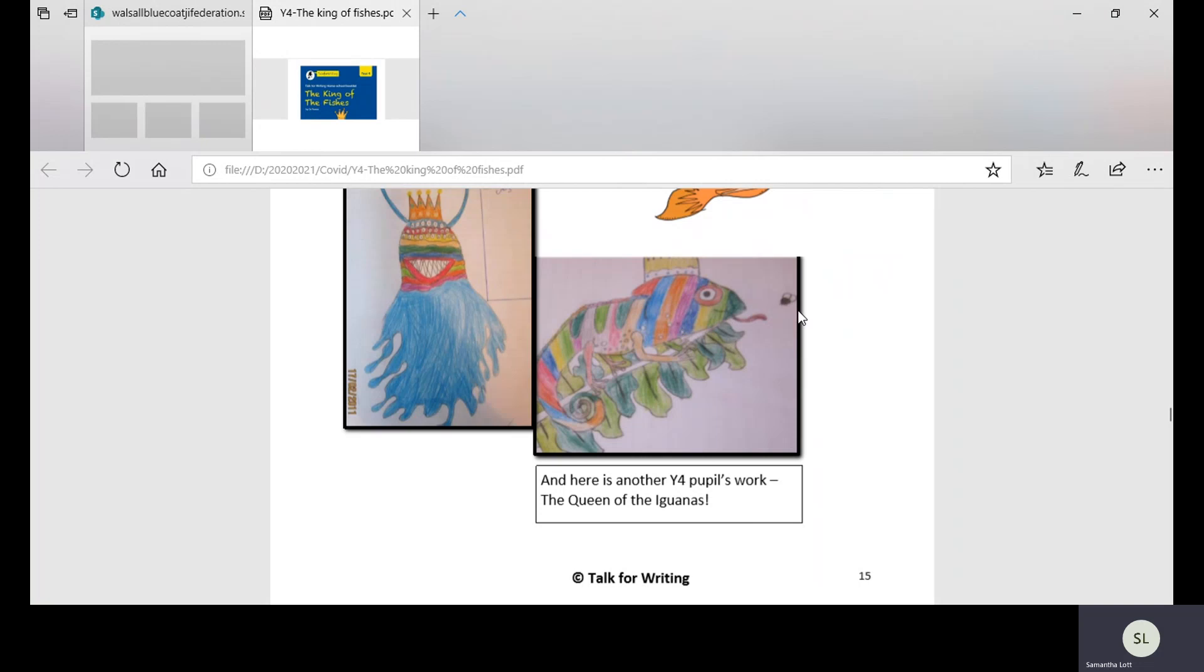So you have to pick a species or an animal and design what you think the king or queen of that species would look like. Don't just draw that species with a crown on. You have to think about how they're going to look extra special to the rest of that species. Really think about how you could make them stand out from the rest.